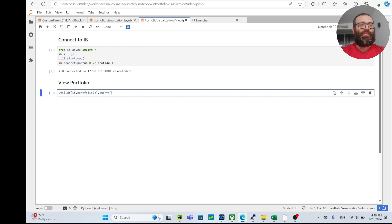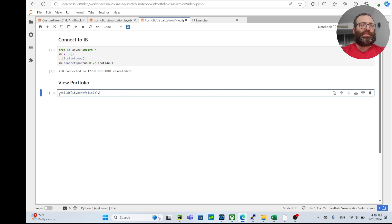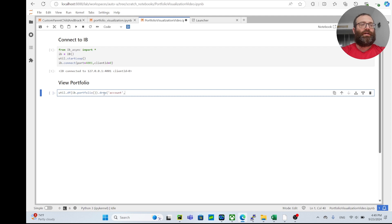Even though this is not my real account, I'll just show you how to do that. You can make a dataframe and then to drop the account you do drop account, axis equals one.